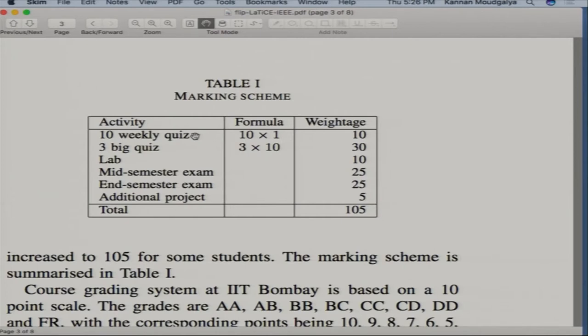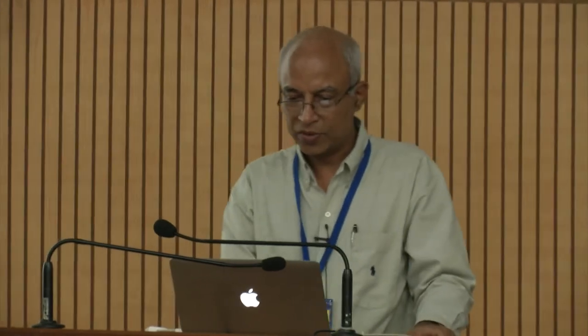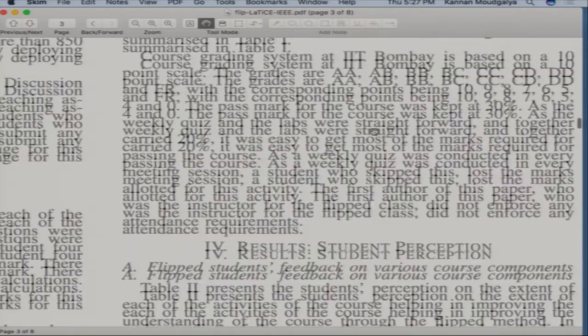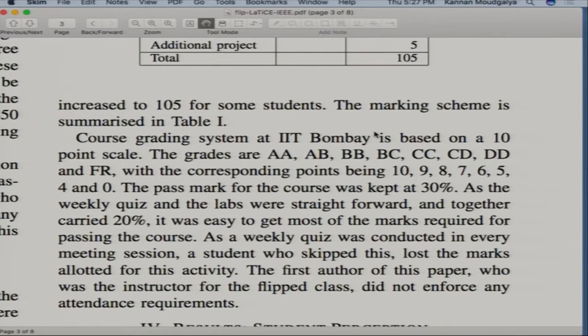For more in-depth assessment, I had big quizzes worth 10 marks each. I also had a virtual lab — my Single Board Heater System was available for remote access. Students did a step test, identified the model, came up with a PID controller, implemented it. Two labs at 10 marks each. Mid semester exam 25 marks, end semester exam 25 marks. First time I ran it, students came and complained they didn't know about the flip method, so I gave an extra five marks project, making the total 105.